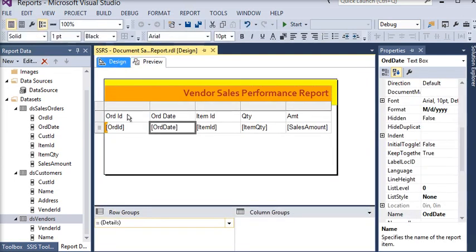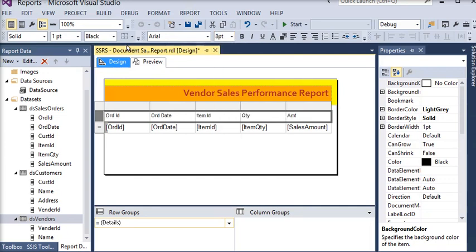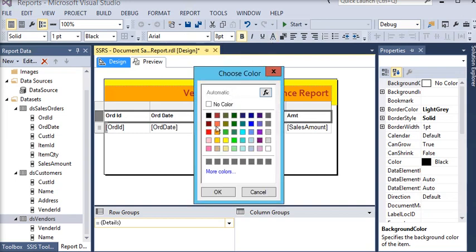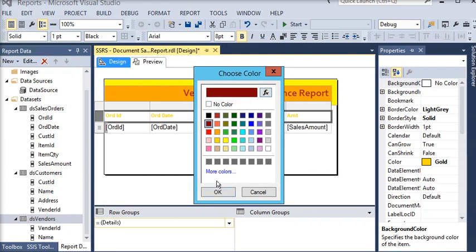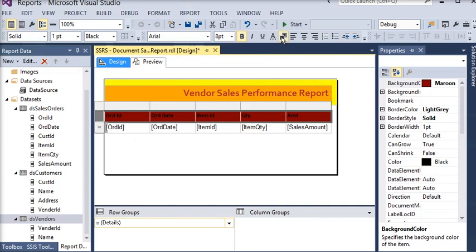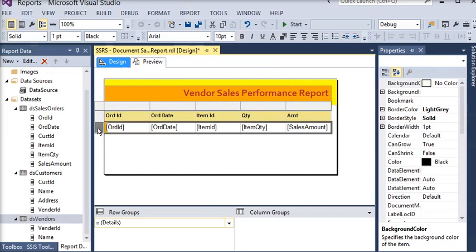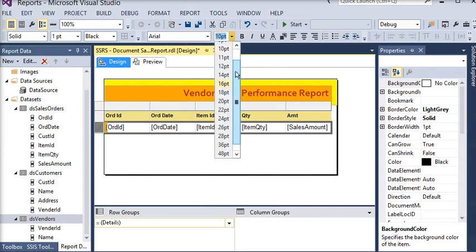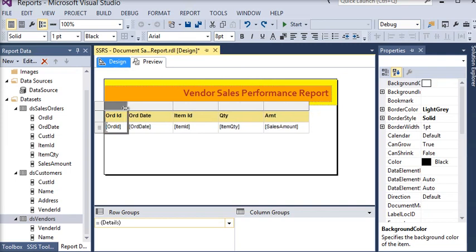Now I need to do some settings on the headers — they should be bold and the header color should be a yellow background. This is the header background. Now I need to change the background again to a light color. I am going to repeat the same for my details column, and the font size should be 8. Now I am going to set my column widths.